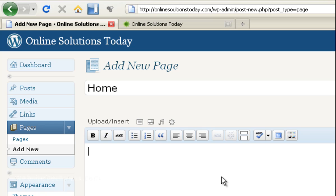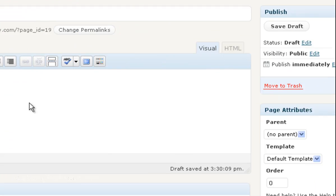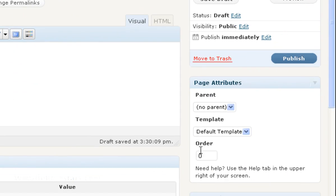And in the body, I'm just going to say this is the homepage. And in the order here, I want you to set that to negative 1.